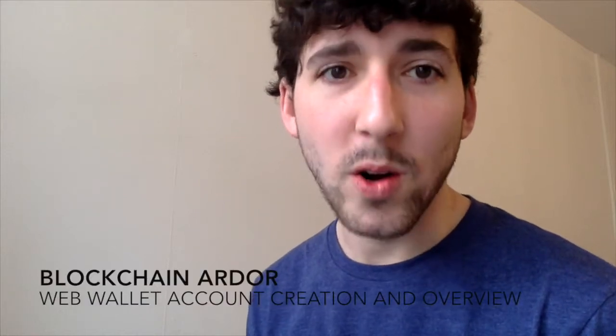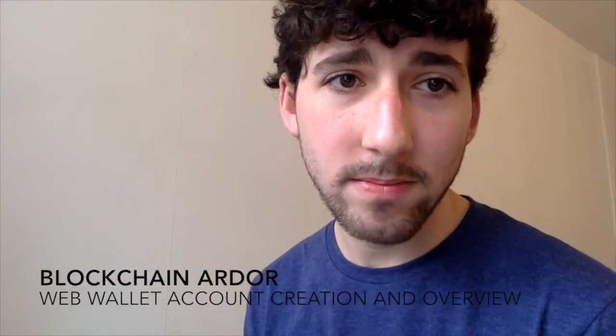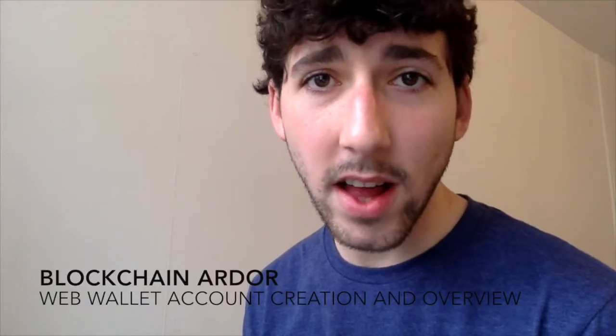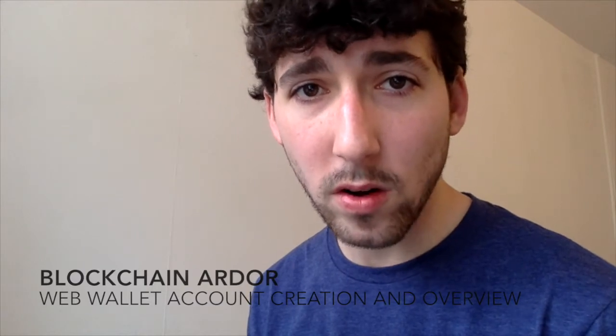Welcome to Blockchain Ardor, web wallet and account creation. Not everyone has internet capable of downloading the full Ardor client wallet, and some people simply don't want to waste hard drive space with another application.